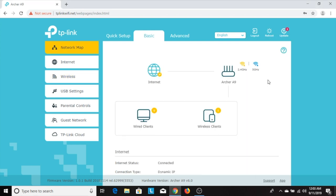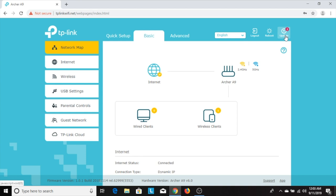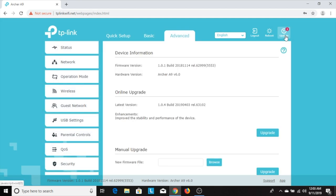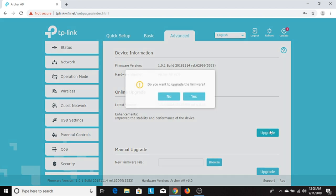Now at this point, you're pretty much ready to connect to the internet and you can continue to use the internet without doing any further setup. However, I do recommend one additional step to ensure that your router has the latest firmware version. In order to do that, you're going to go into the top right hand corner and click on the word update and wait for that page to open up. Then scroll down to the online upgrade section and click upgrade and then click yes.